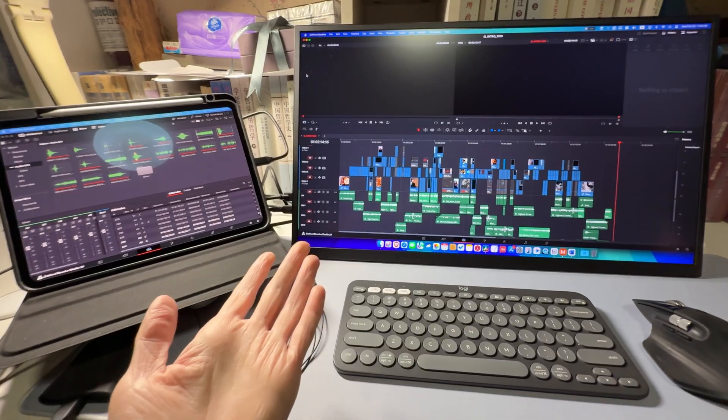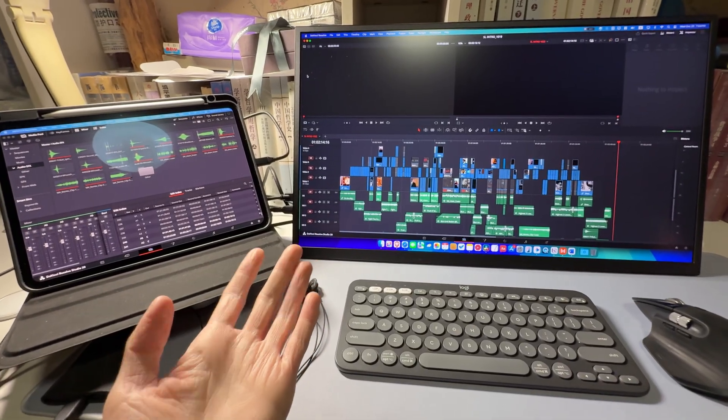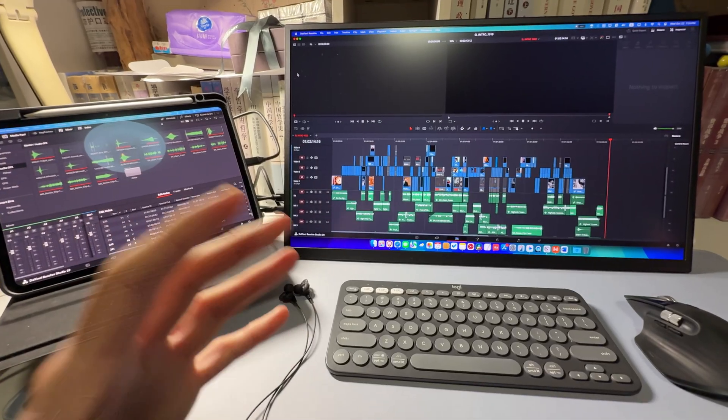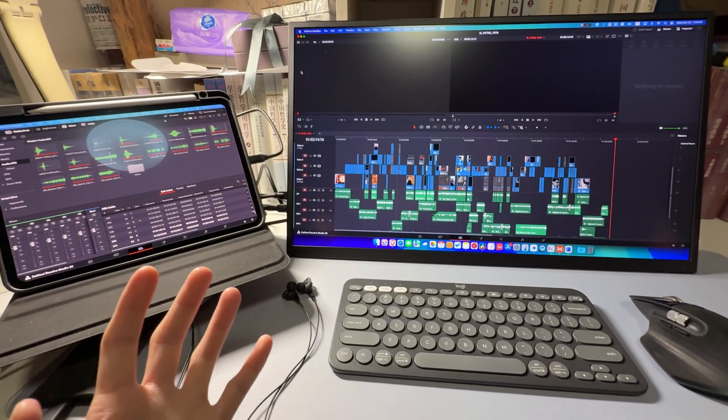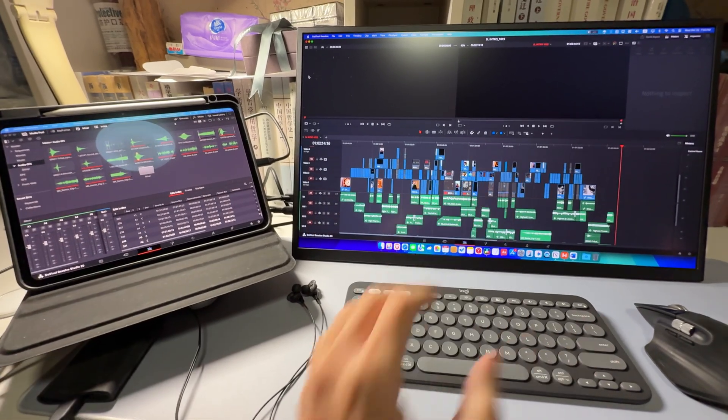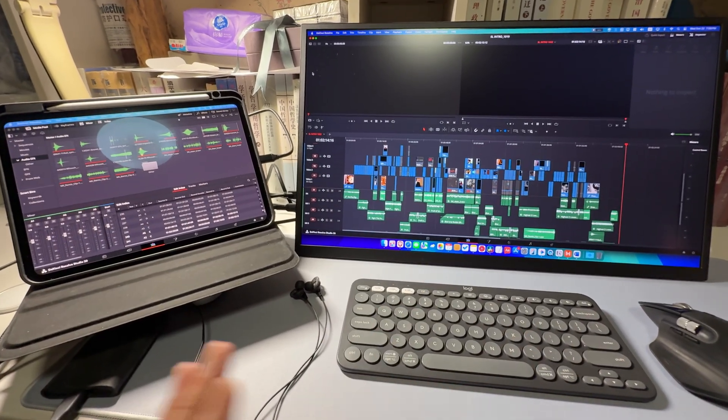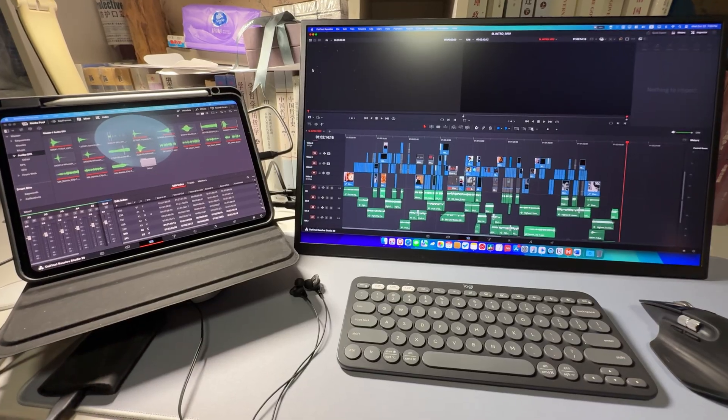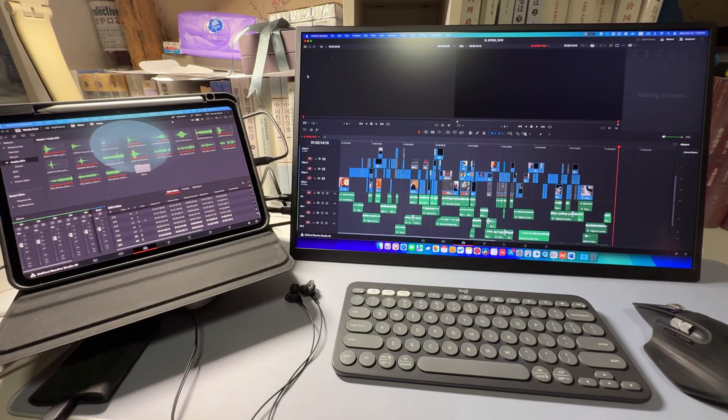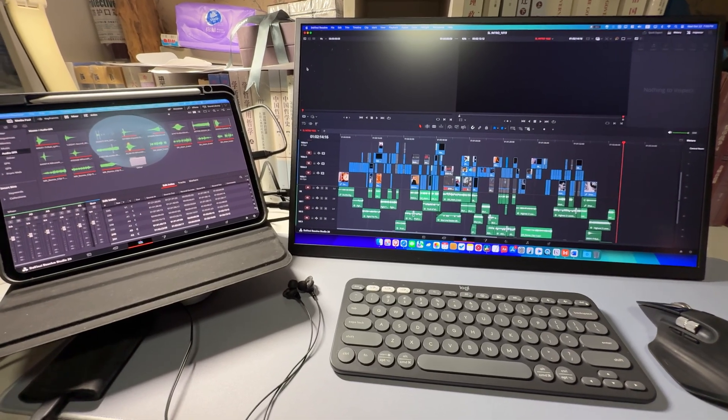So why am I using this setup? Why don't I just use a MacBook Pro or have a proper dual monitor desk setup?